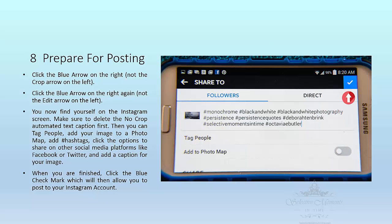Because you do not need to edit or do anything else to the photo, the next screen you will see is a blue arrow in the upper right hand corner — that's the arrow you want to click. On the left it will say crop. We do not want to crop, so click the blue arrow on the right. The next screen will show you another blue arrow on the right; again you want to tap that blue arrow.